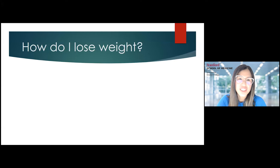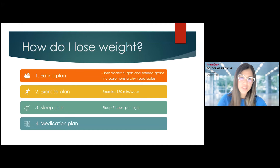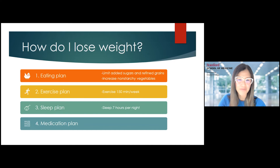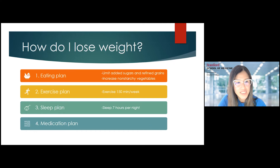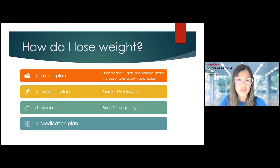The second question I often get is: how do I lose weight? This is a big topic, but there are four main pillars. First, it's very important to have an eating plan — that is foundational for weight loss. Second, an exercise plan. Third, a sleep plan. And fourth, if you're working with a physician, it may also include a medication plan.